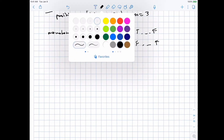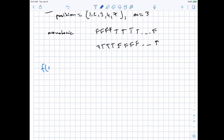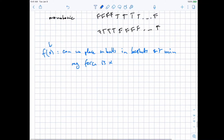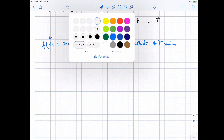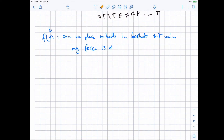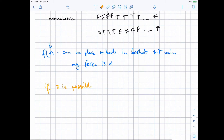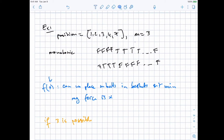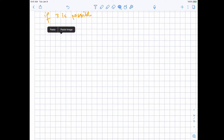What would be the function? Well, the function is usually the exact thing we are looking for. Let's call it f(x), where f(x) is: can we place m balls in the baskets such that the minimum magnetic force is x? Because this is what we want to maximize. Let's take some examples and see if it's actually monotonic. If 3 is possible — and in this example 3 is possible — let's see if 2 is possible. Since 2 is definitely possible, we can place ball 1 at position 1, ball 2 at position 3, and ball 3 at position 7. So 3 is possible.